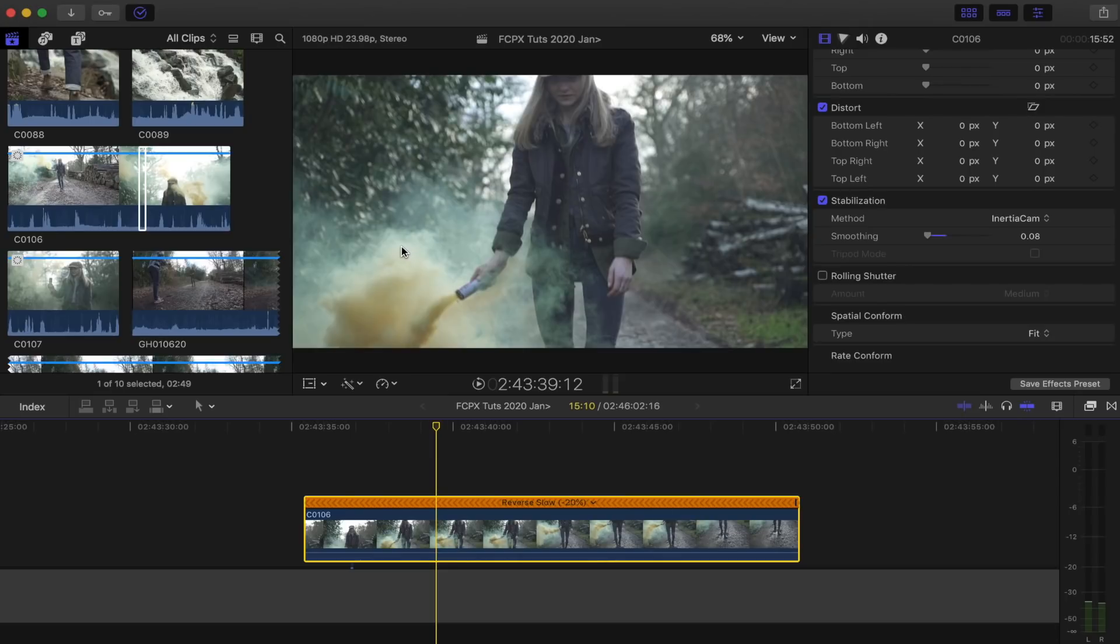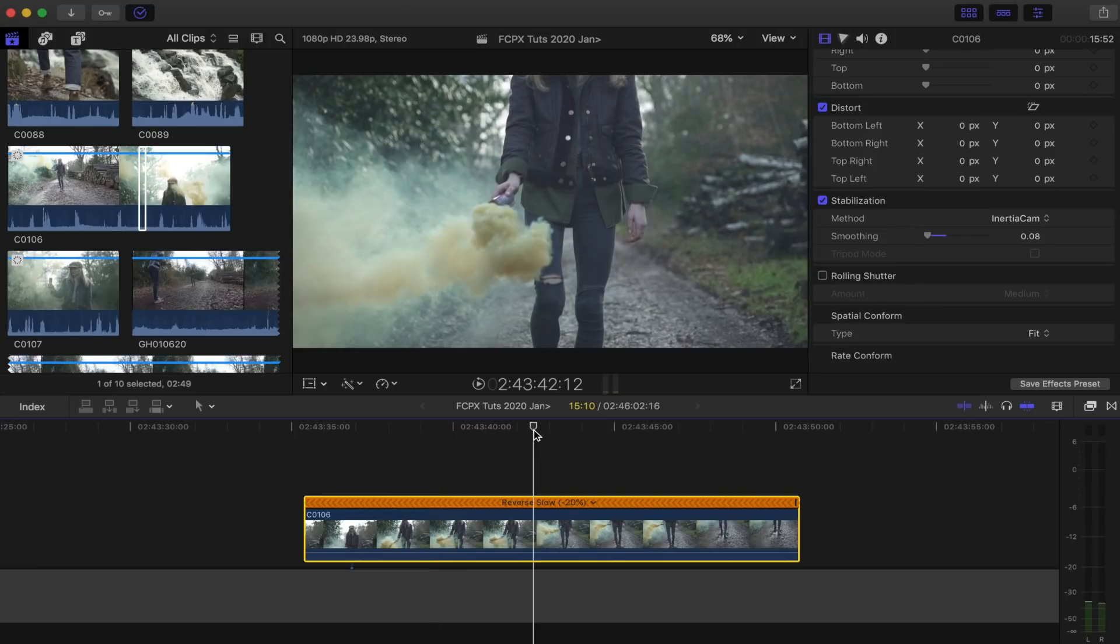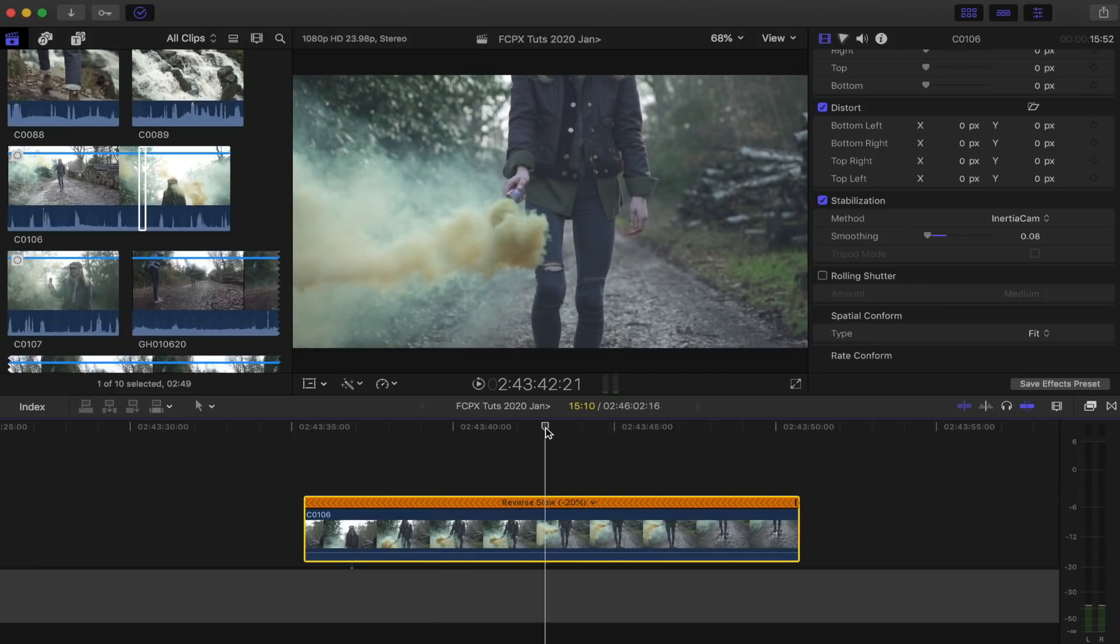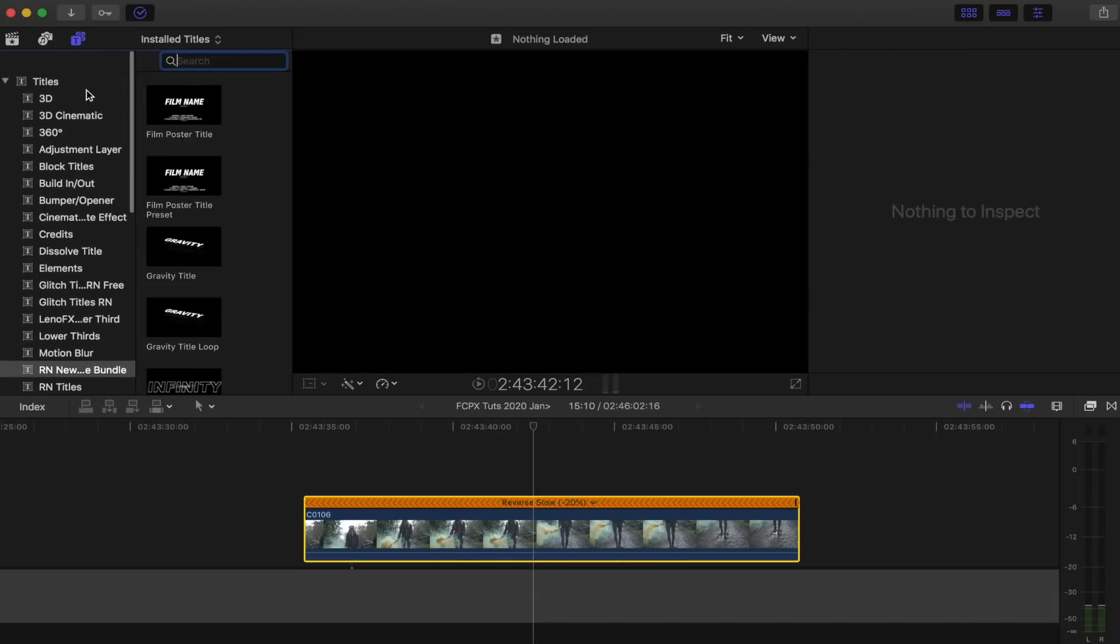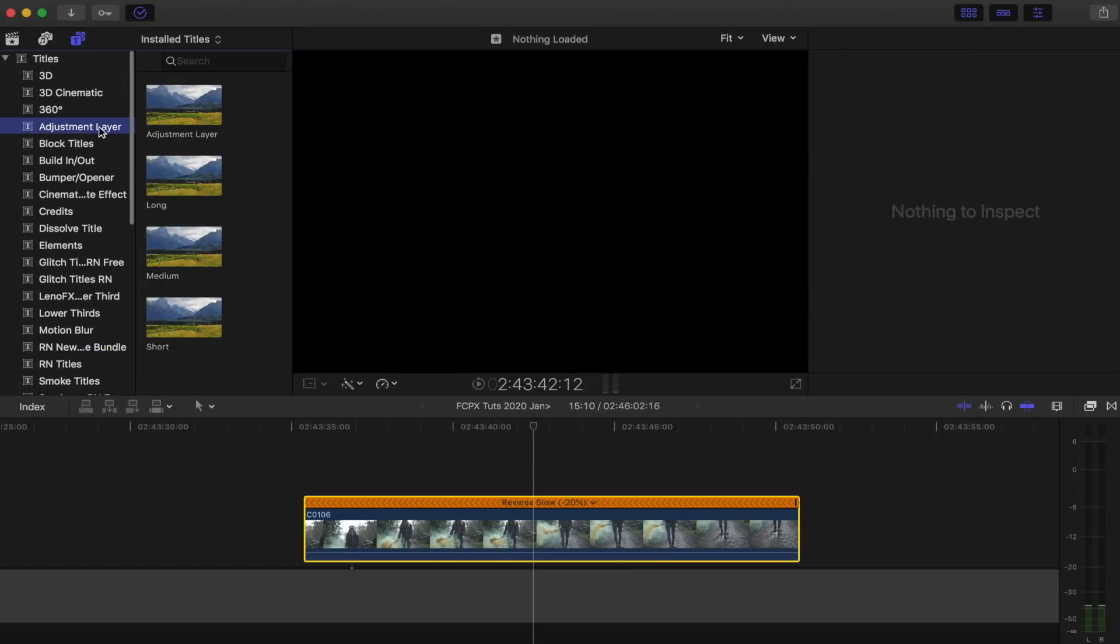I think the shot would have looked a lot better then, but it still looks pretty cool. Okay, so now I'm going to do a bit of colour grading. I'm going to go to my titles and add an adjustment layer.